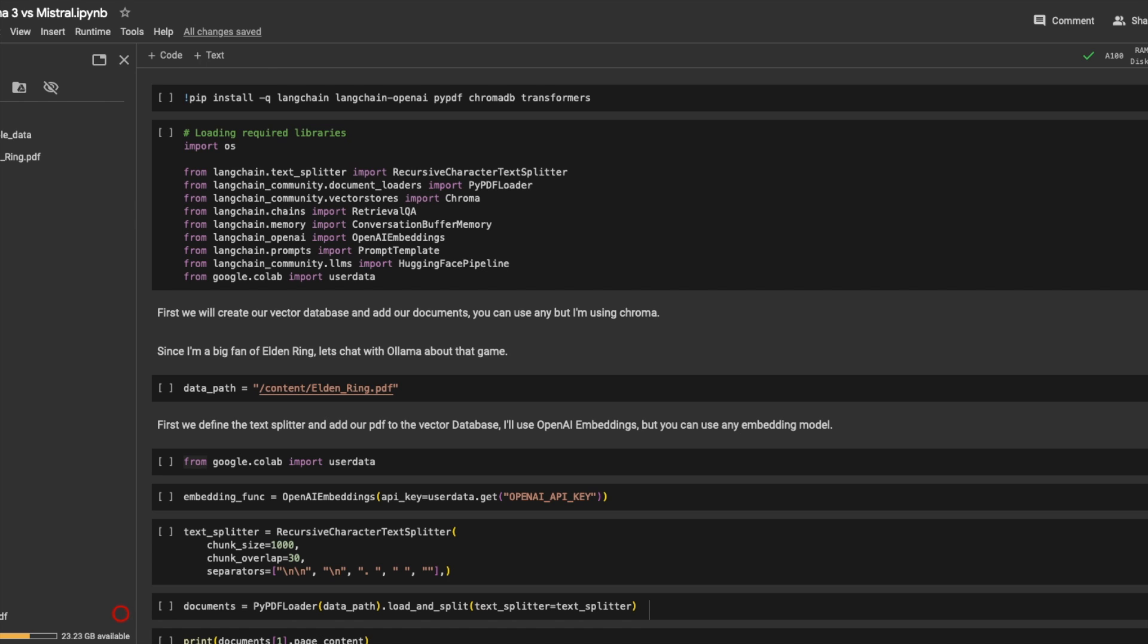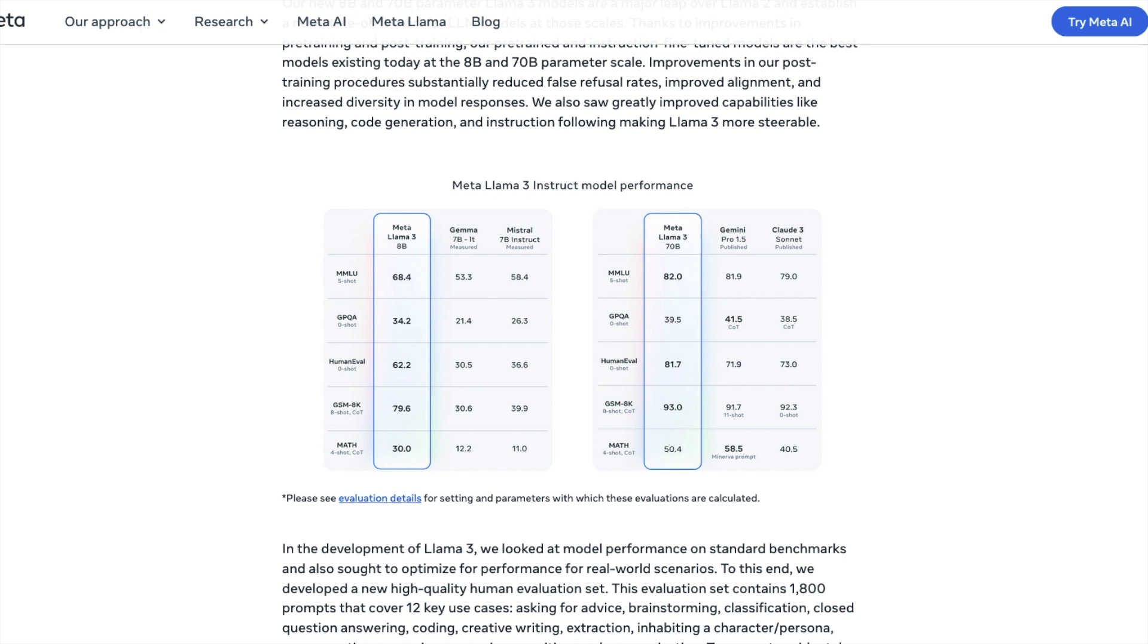Hello everyone, welcome back. As we know, Meta just dropped Llama 3 yesterday and the Llama 3's 8 billion model is supposed to outperform Mistral and Gamma 7 billion models.